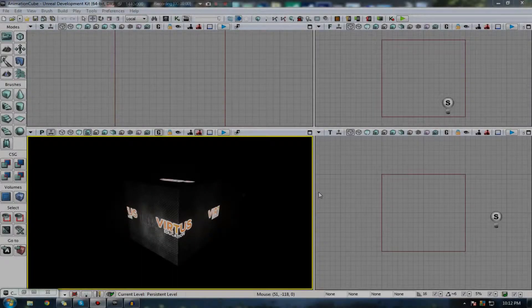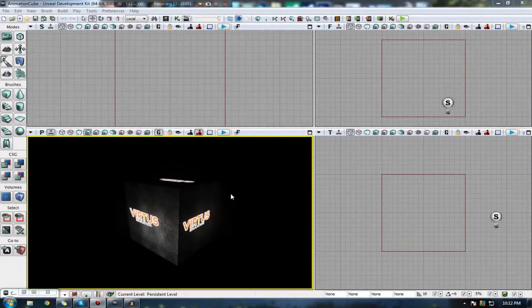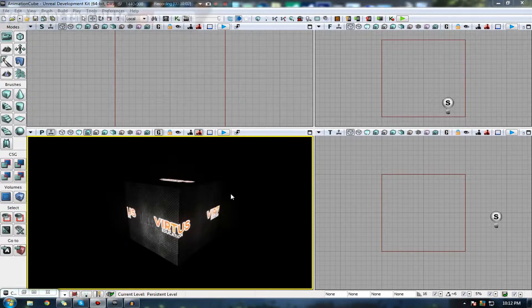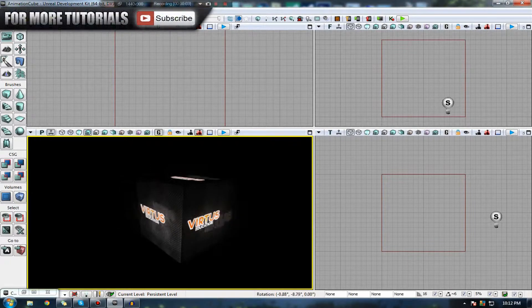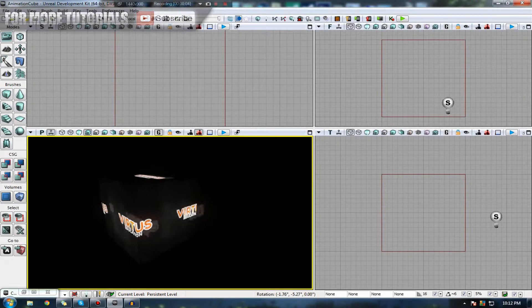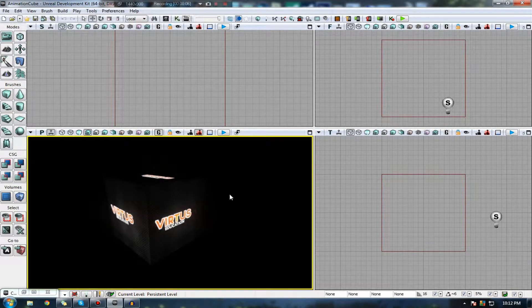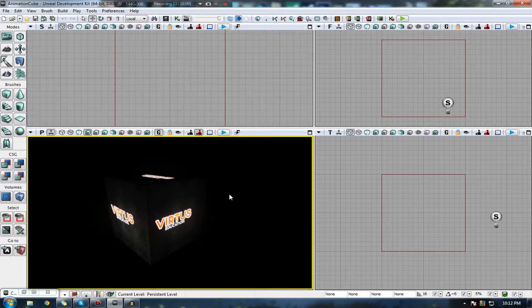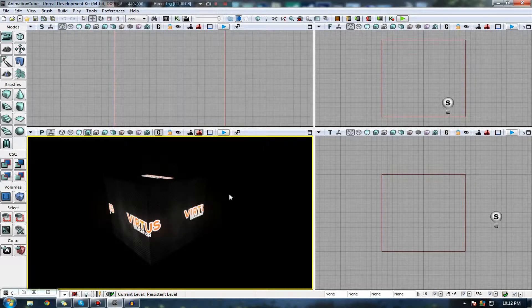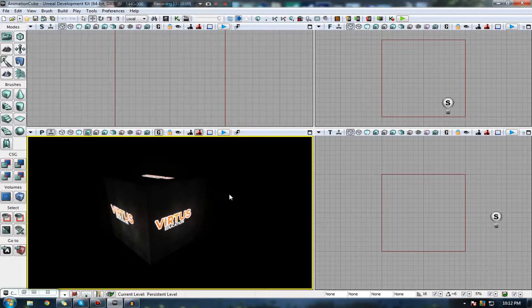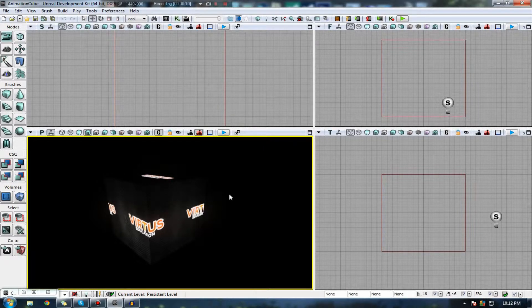Hi guys, Virtus Education here with the 18th video of the Unreal Development Kit Beginners series. In this video, I'm going to be going over material animation inside of the material editor.